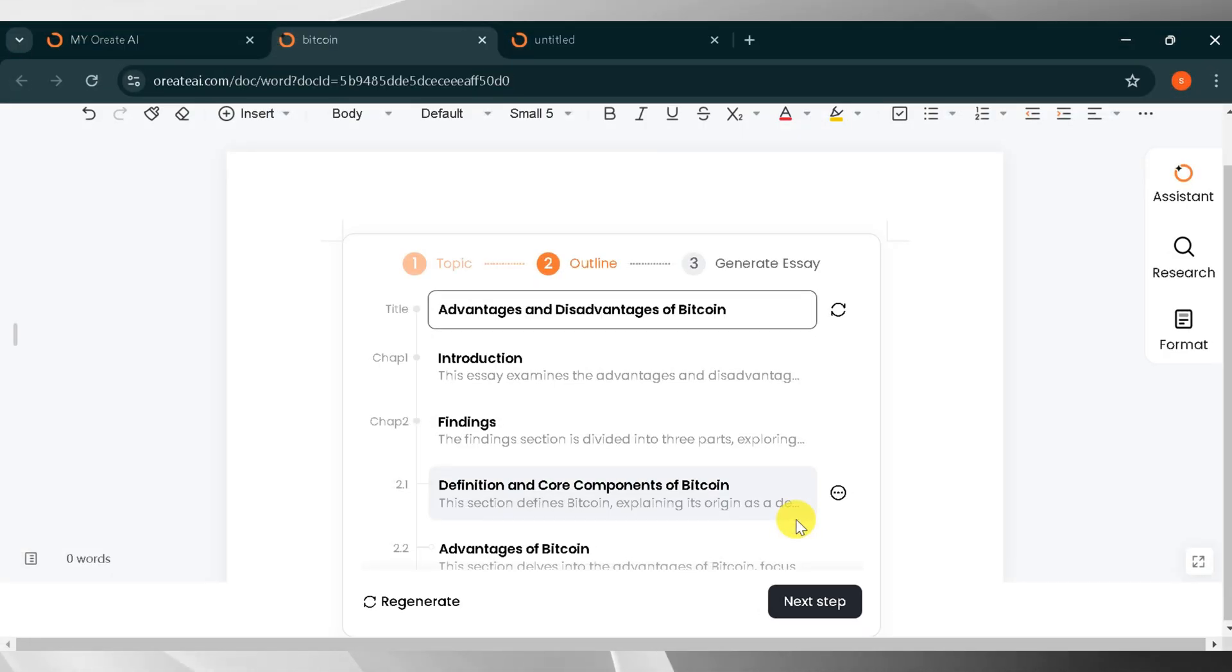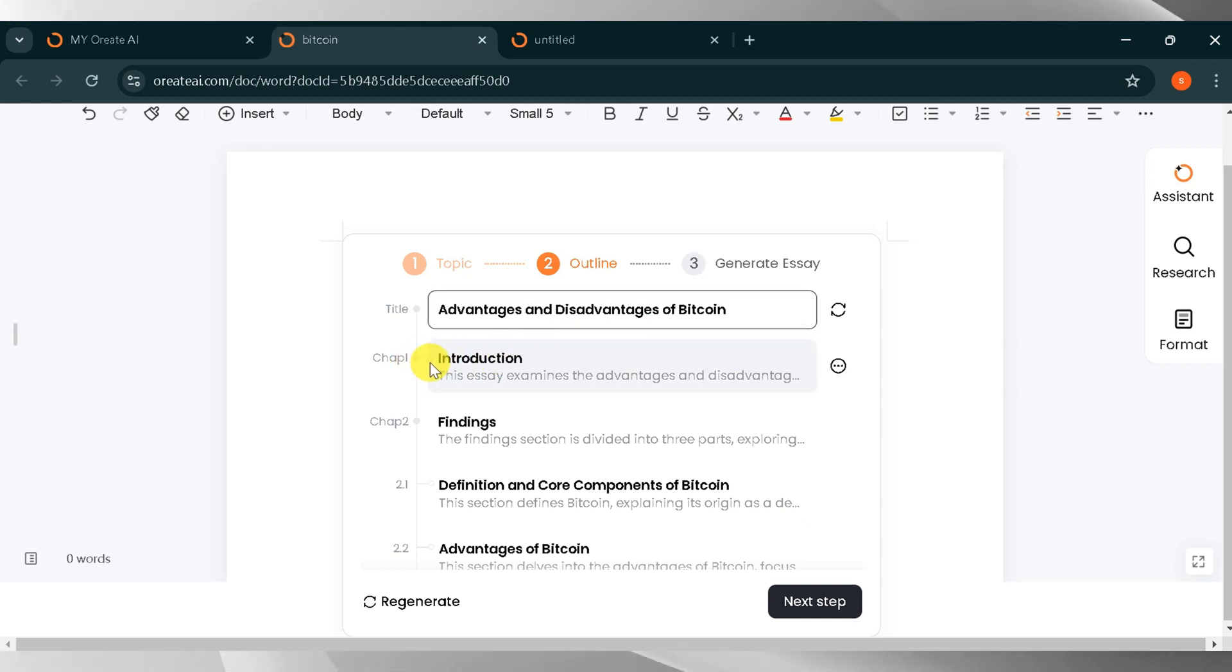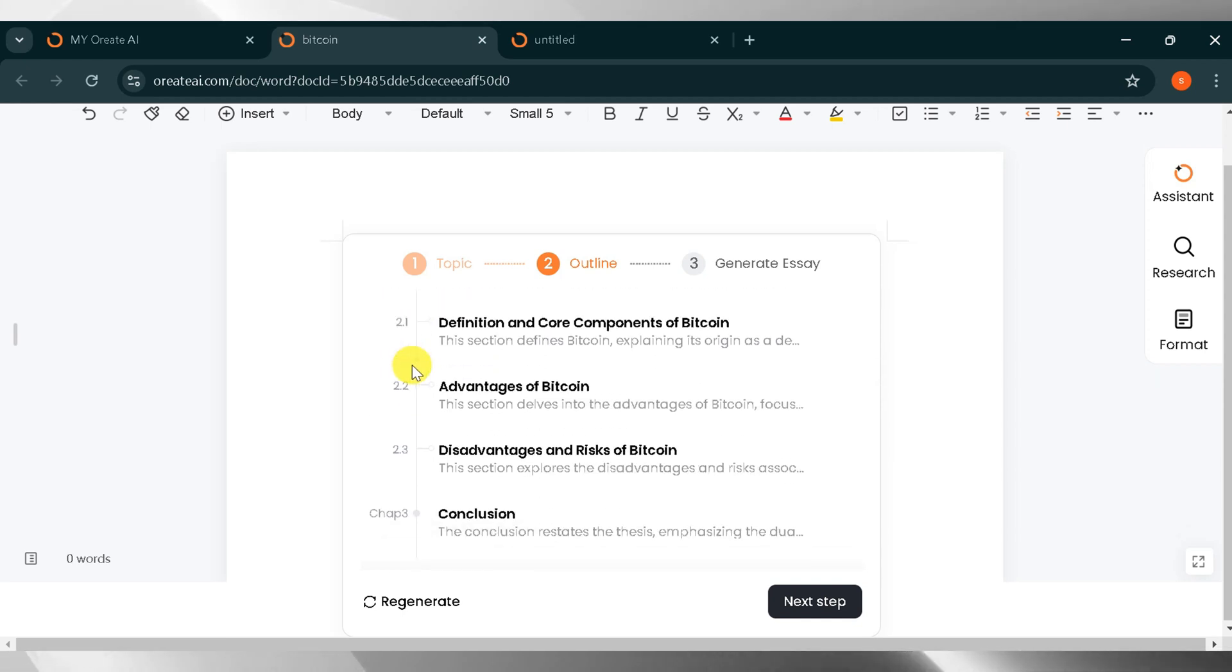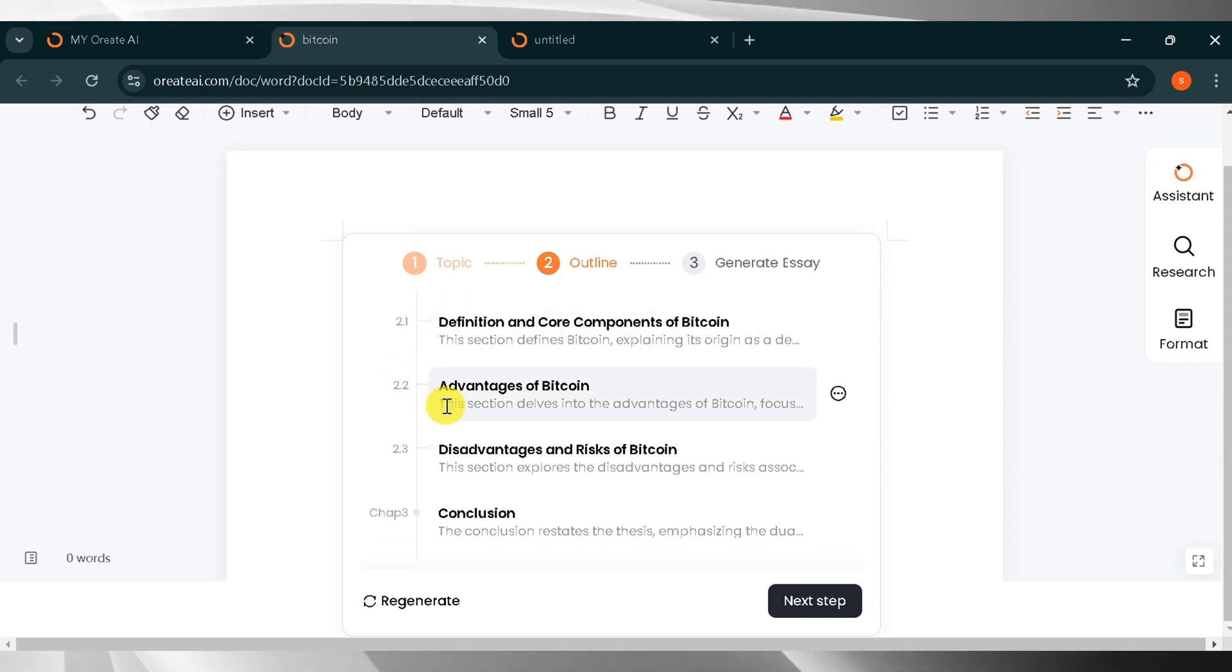Boom! Here is the outline. It's amazing. At the top, there is the title of your essay, followed by chapters. You can also add a new chapter and you can delete a chapter. Now I will click on the next step.